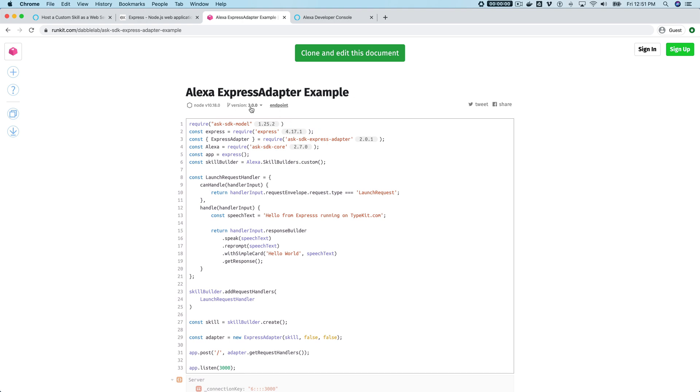What we need is the endpoint for this service, and you can get that by just going to endpoint here. It will redirect—we're getting an error only because there's not a request going. So normally the Alexa service would send a request, but that doesn't matter for right now. We just need the URL, so just copy the URL.